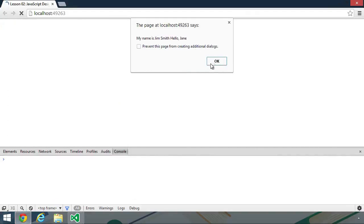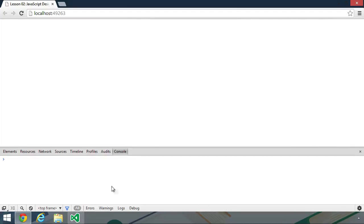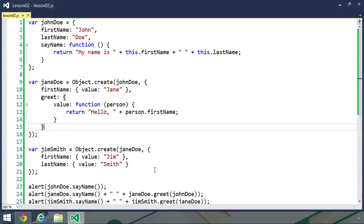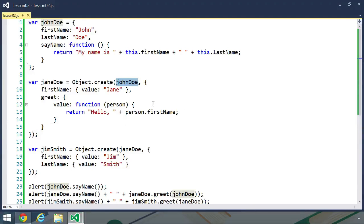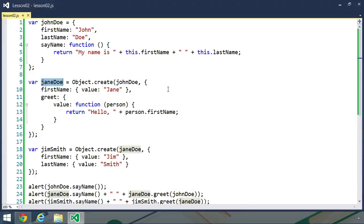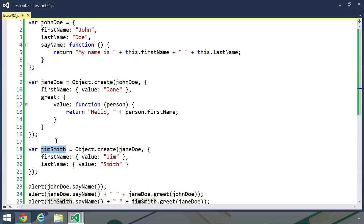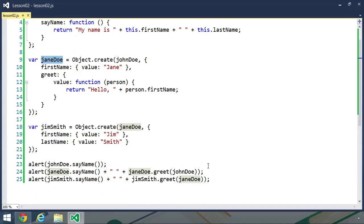What the object.create method actually does is build a prototype chain. The object that you pass as the first argument is set as the prototype for whatever object you are creating. So the Jane Doe object's prototype is John Doe, whereas Jim Smith's prototype is Jane Doe.